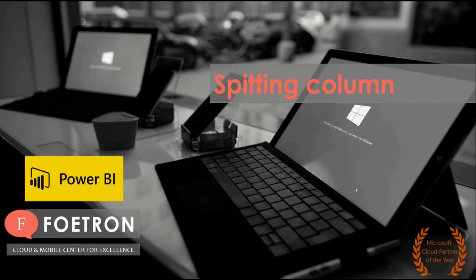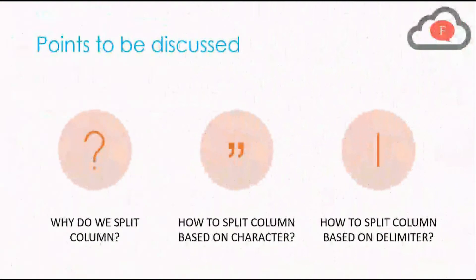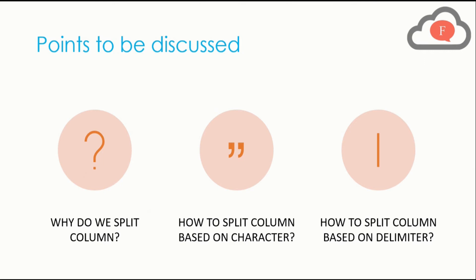Now let us discuss what points will be covered in this video. We will discuss mainly three points. In the first point we will talk about why do we split columns. In the second point we will talk about how to split columns based on character. In the third point we will talk about how to split column based on delimiter.